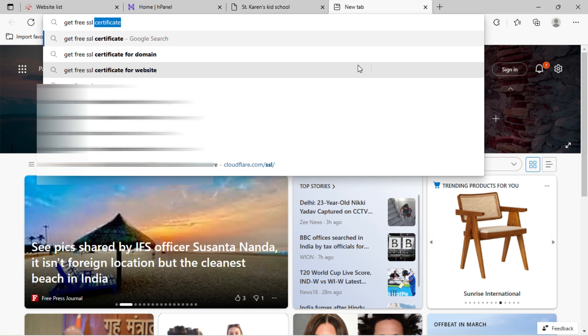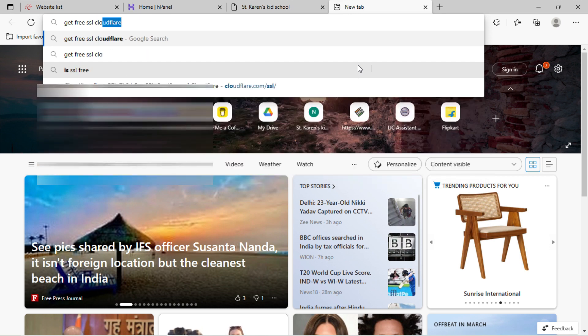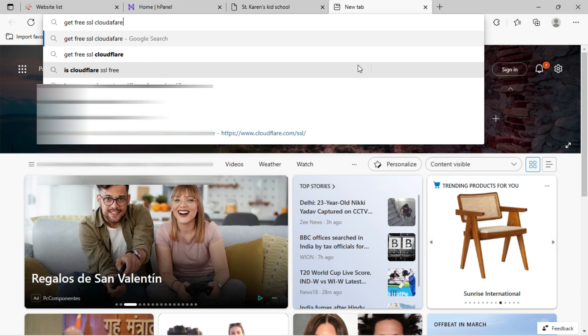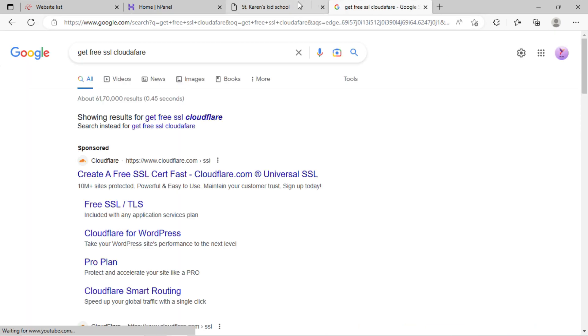Now, just Google: get SSL free Cloudflare. You can see the results, free SSL by Cloudflare, click on it.